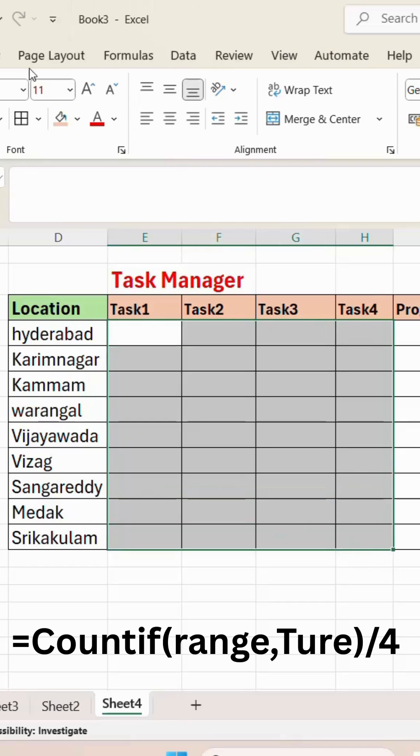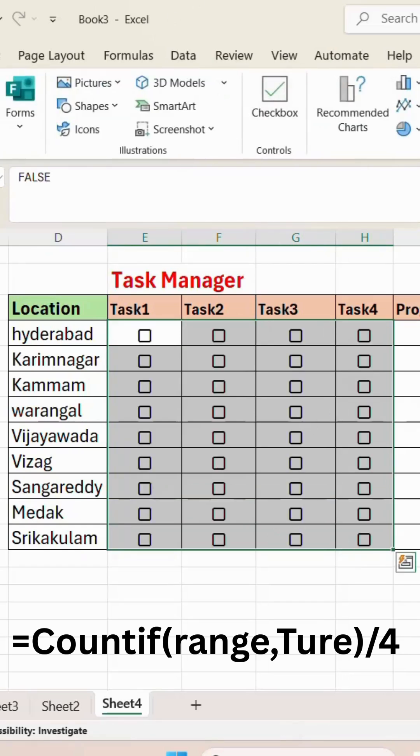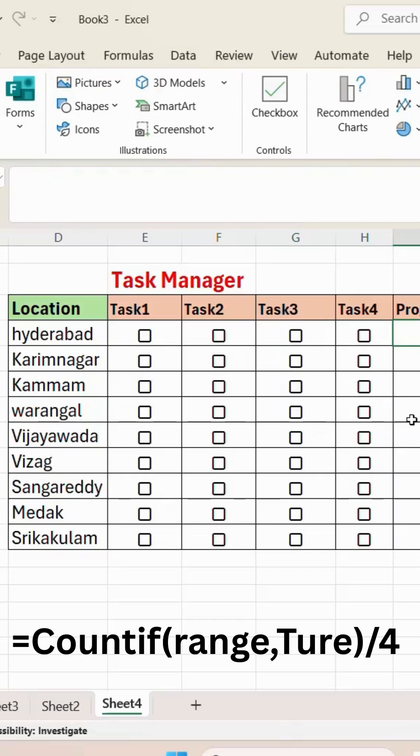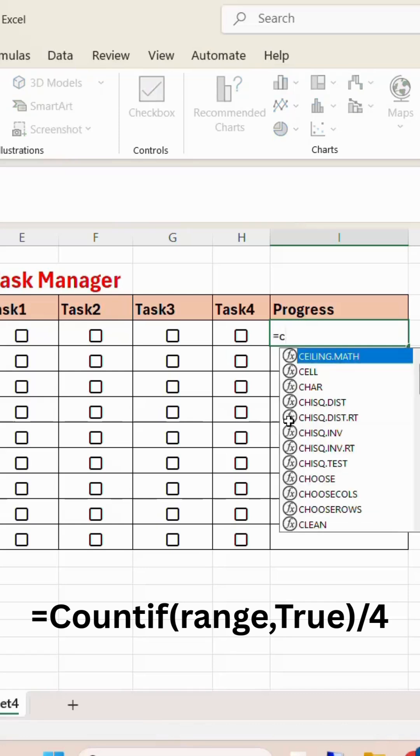area range. Go to Insert, select Checkbox. All checkboxes will appear. In the Progress column, give the formula equals